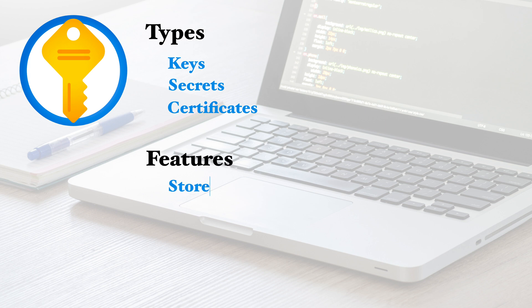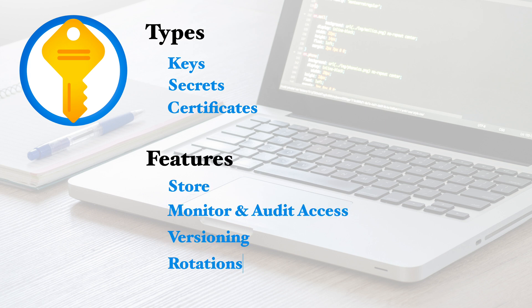On top of storing secrets, Key Vault lets you monitor and audit access to secrets. Key Vault also supports versioning to allow seamless key secret rotations.